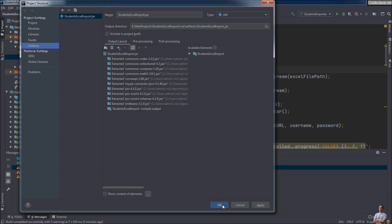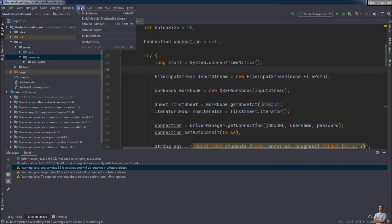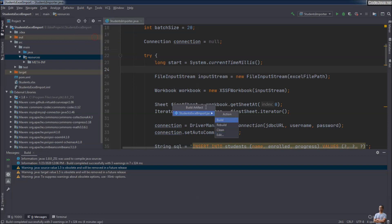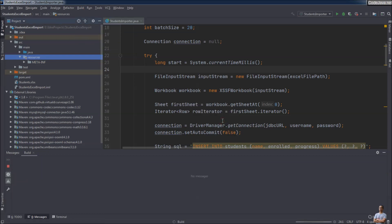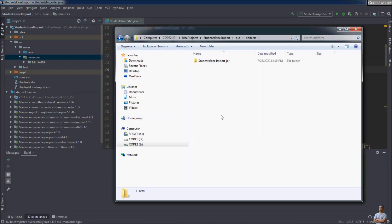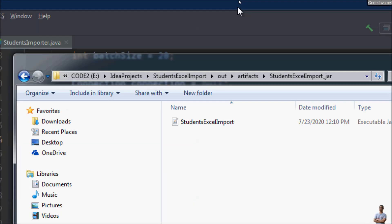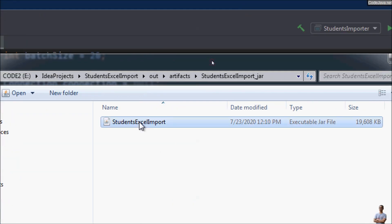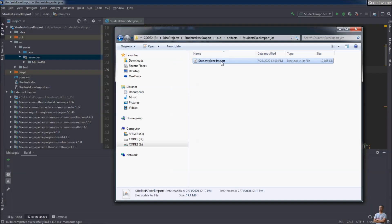Now let's build the artifact. This time IntelliJ IDEA extracts all the dependencies — the external libraries — into the target JAR file, so we have only one single JAR file. As you can see, there is only one single JAR file: StudentExcelImport.jar.